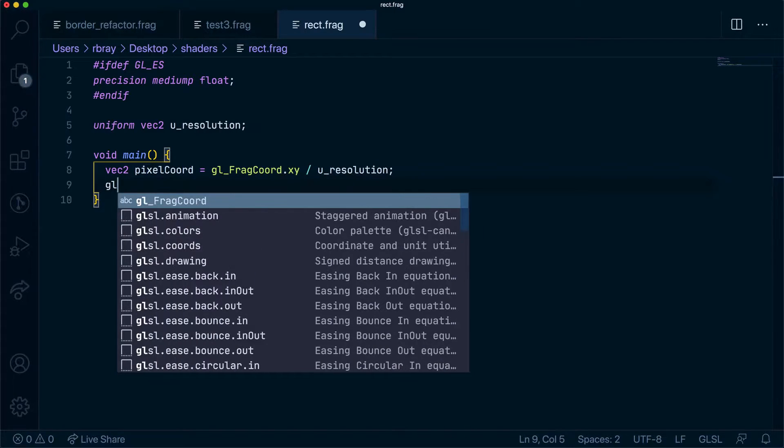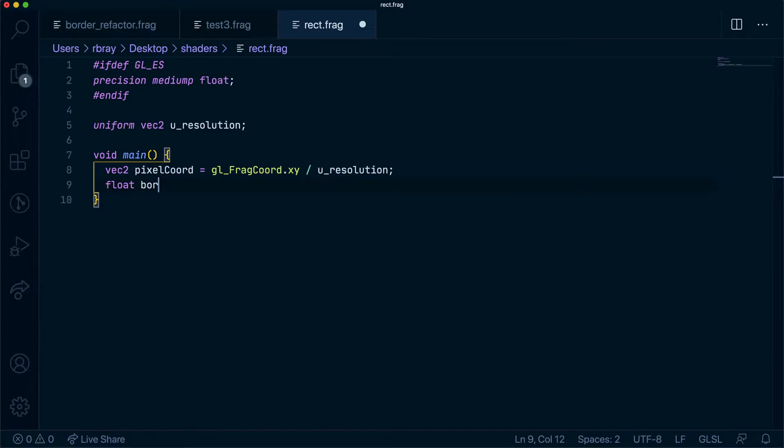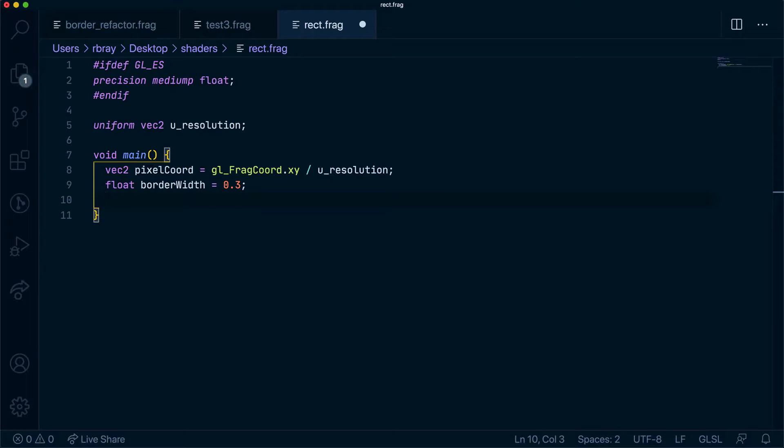Let's create another variable. We'll have a float variable and we'll call it borderWidth and this will be the width of our box. We'll have it 0.3, and the way this is going to work is we're going to have two step functions. I'll create one first and then create the other and explain what they're both doing.